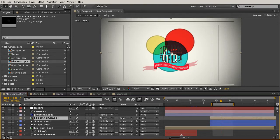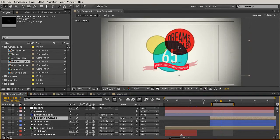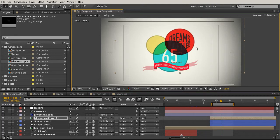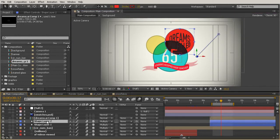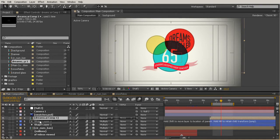Now let's scale this down and reposition it so that it lives inside of our red circle. I'll move that over, grab that corner and hold Shift to scale it down a little bit. Now I want to parent this layer to my shape layer. The red shape layer is that top one — shape layer two. So grab the Dreams.ai comp, grab the parent pickwhip, and drag it onto shape layer two.